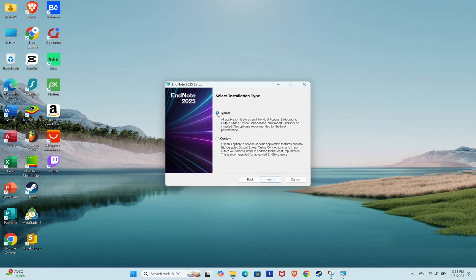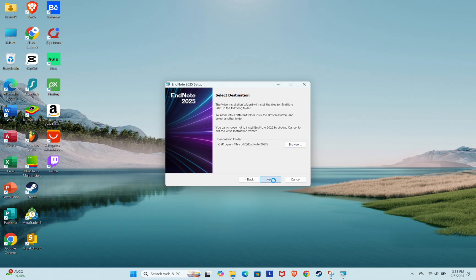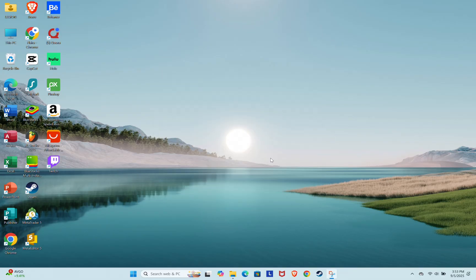Select Typical as installation type, and click Next. Select the installation destination folder. In my case, I will choose the default. Click Next again, and click Next one more time.